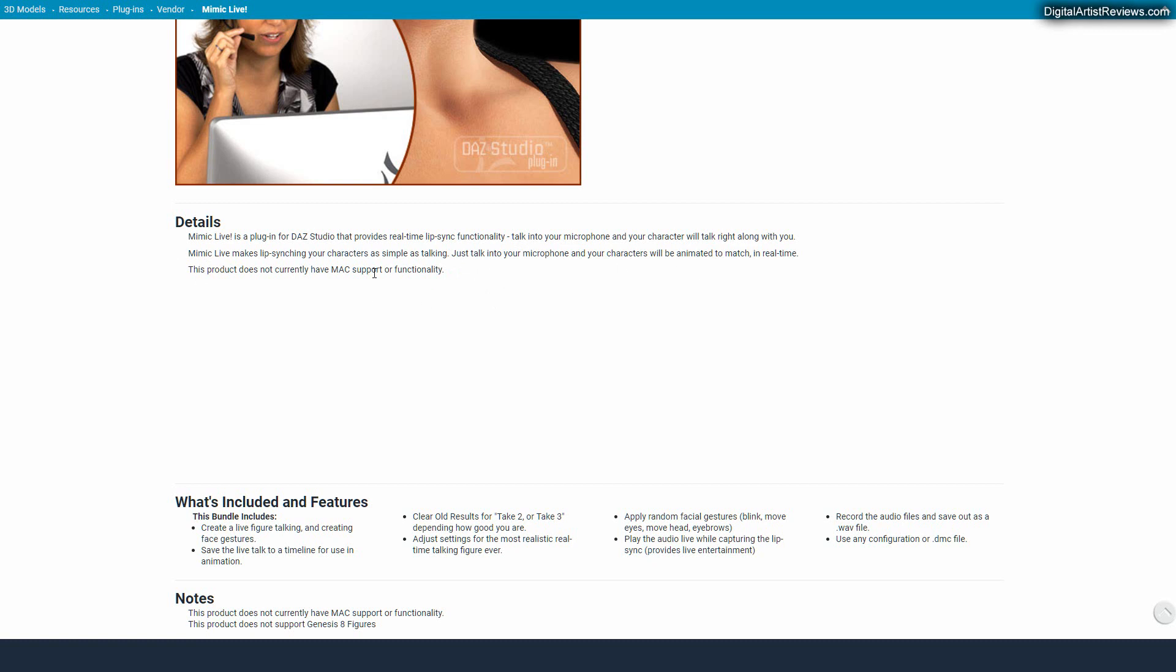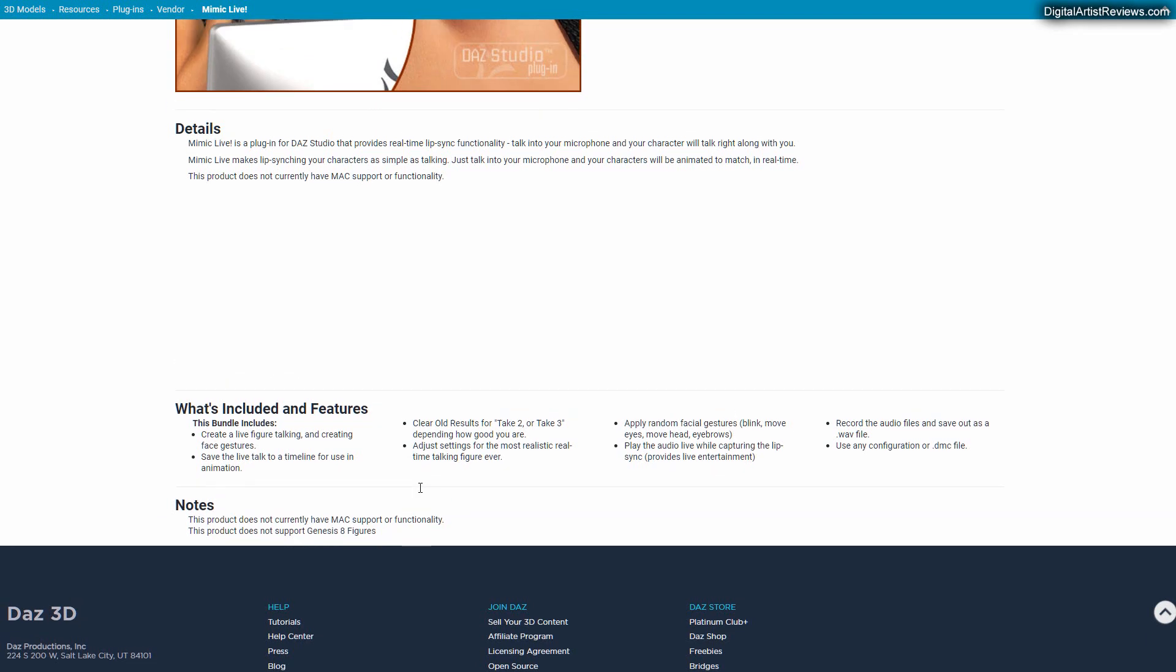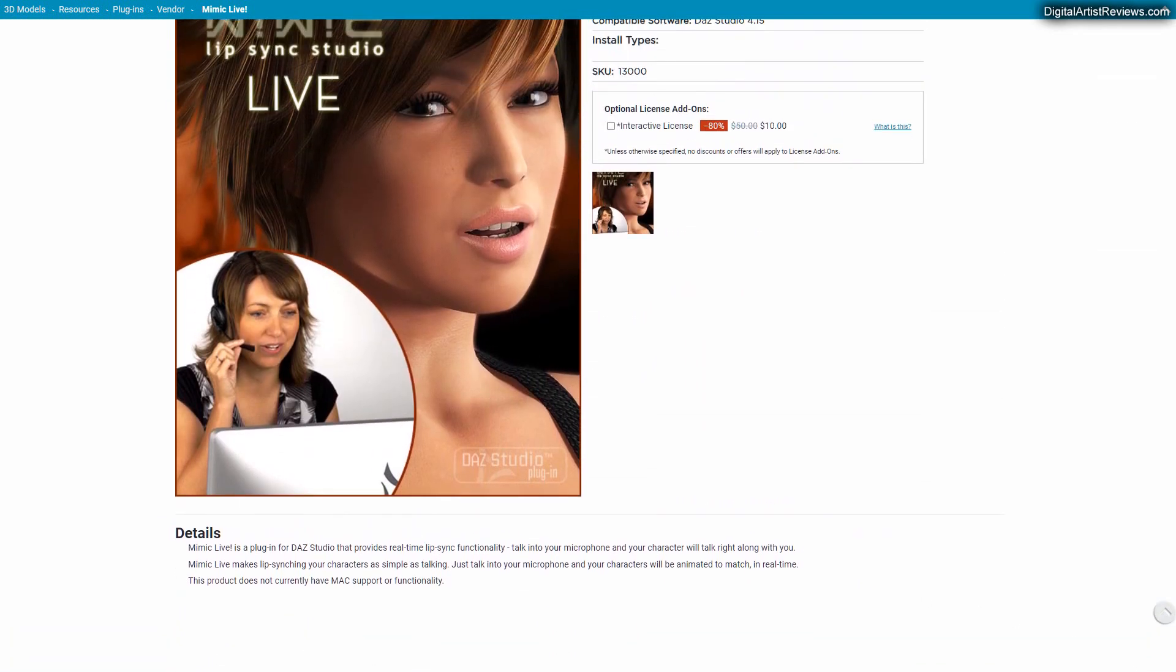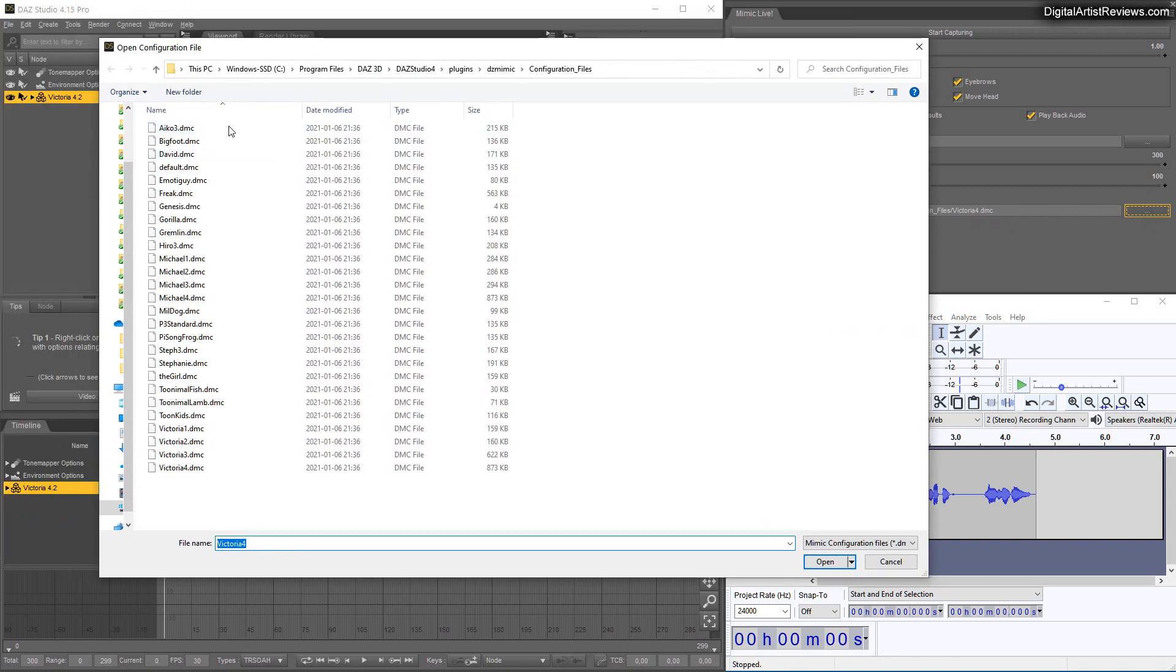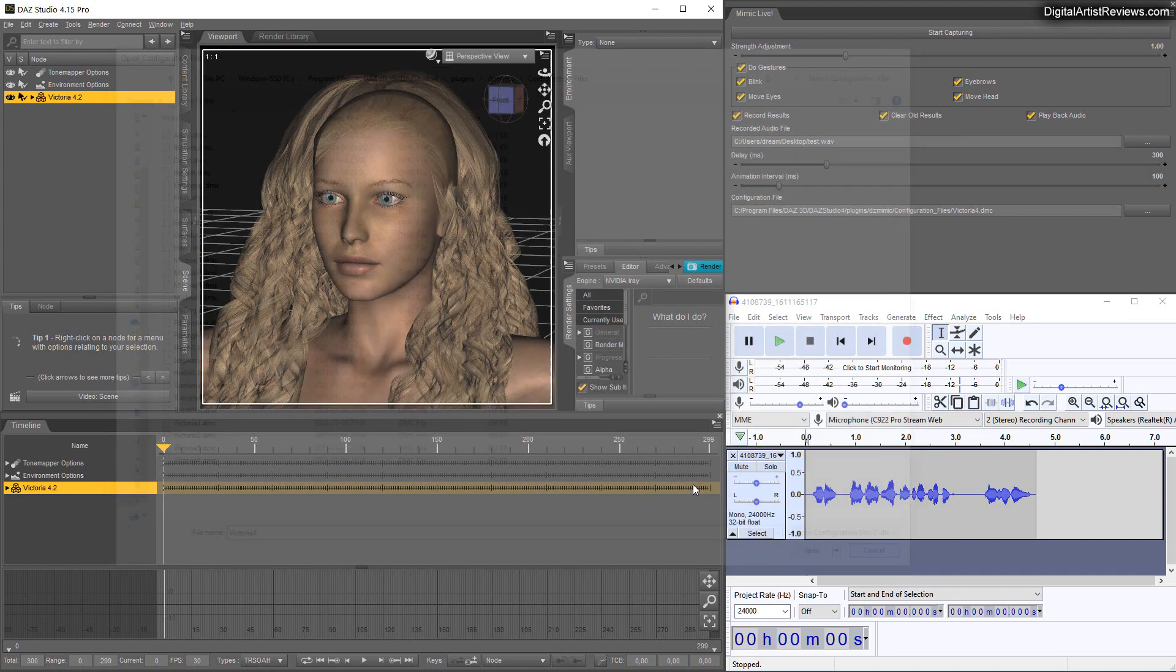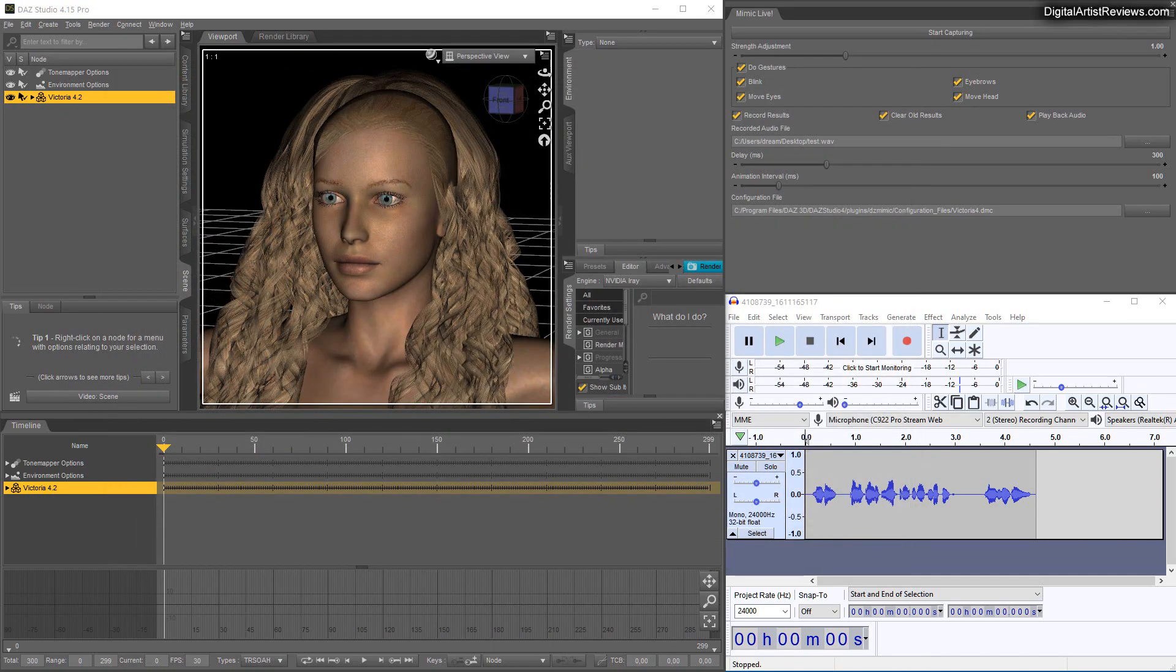It says it does not support Genesis 8 figures. However when you go back and click here on the configuration file in the Mimic Live window you see that there is no Genesis 3 either. There is Genesis, but no Genesis 3 or 2 or 1, and you have the old Victoria models here 1, 2, 3, 4 and the old Michael and so forth. I have here Victoria 4 added. I've been trying for the last two hours now trying to figure out how to feed my audio file which I recorded in the last video.